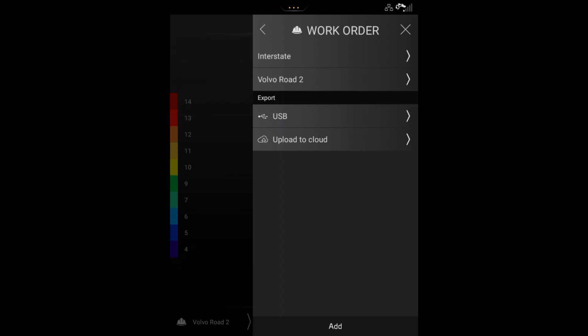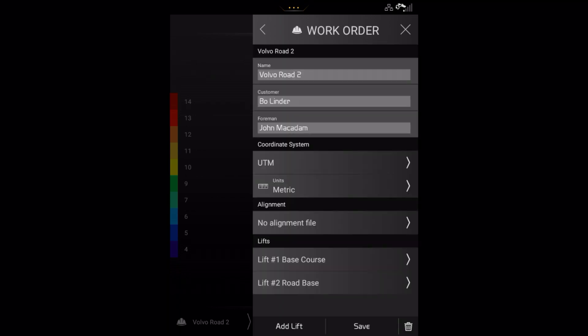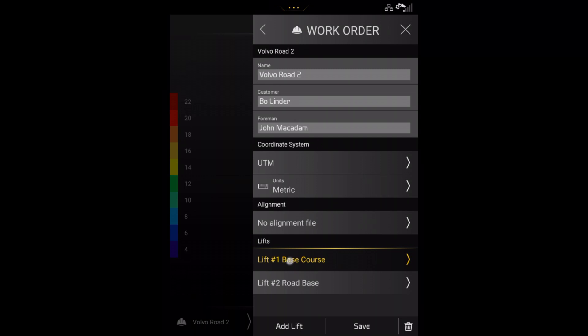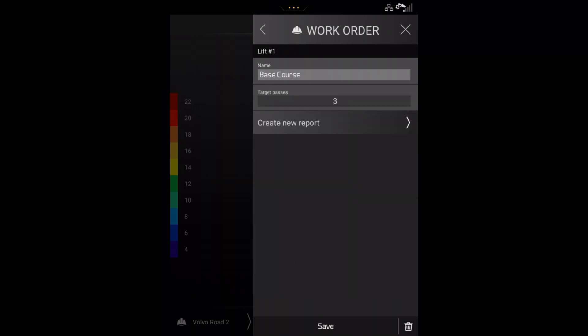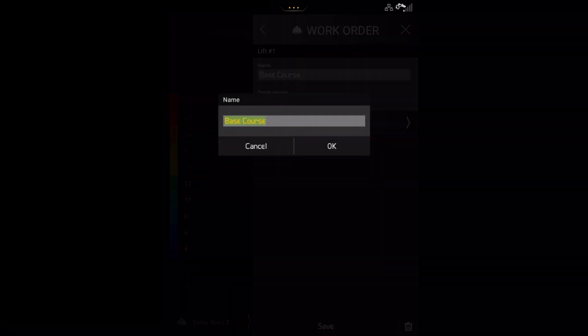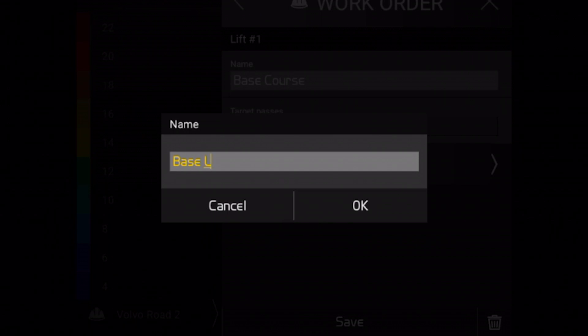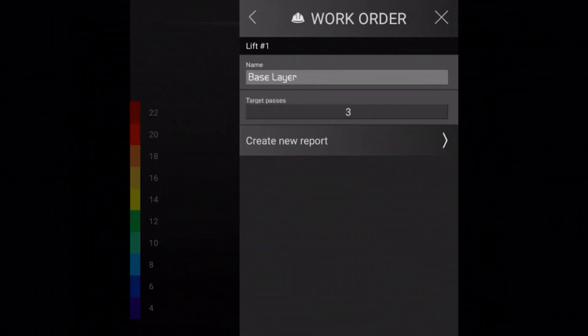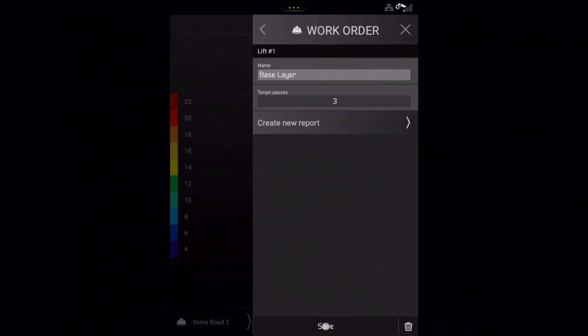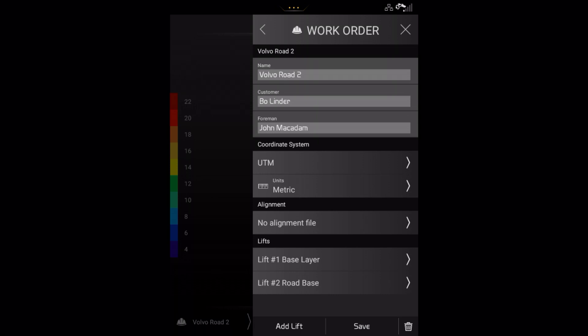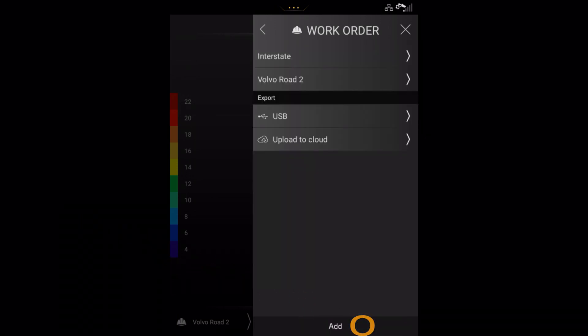Select the relevant work order, choose the lift you want and make any necessary changes. Press save and then press outside the menu area to close the menu view.